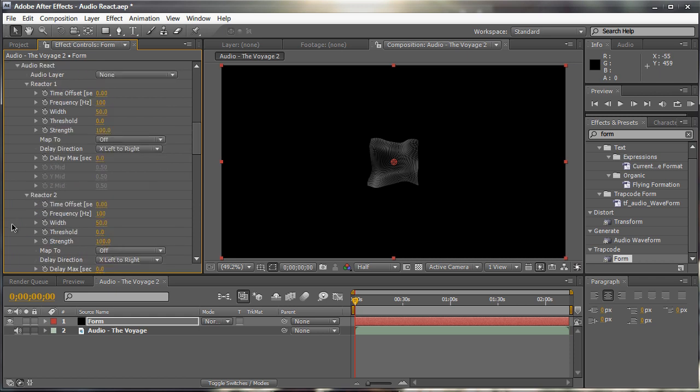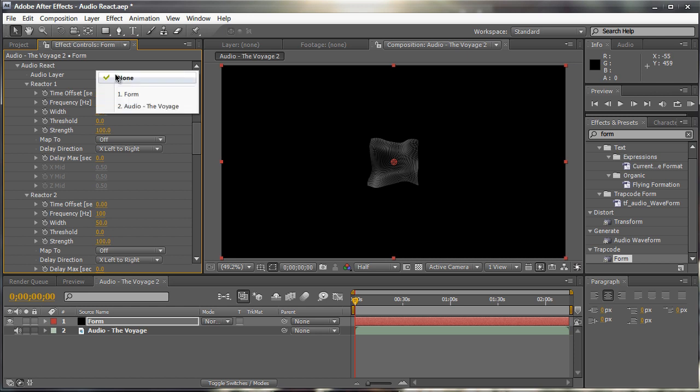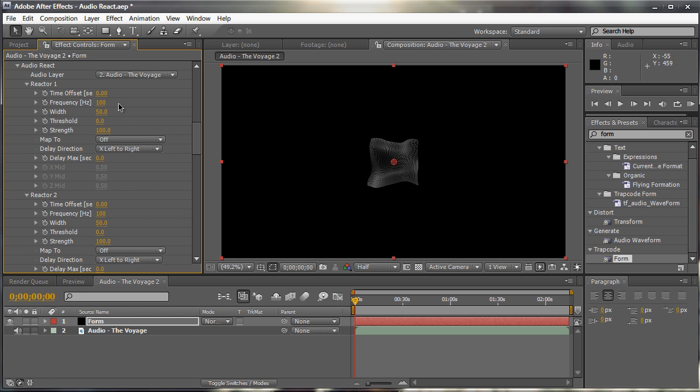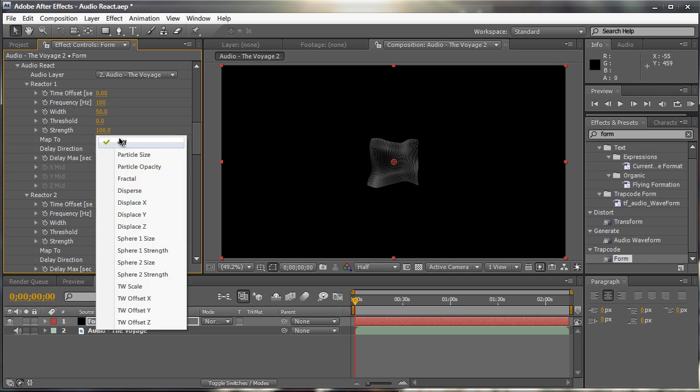And then we can go up here to the audio react tab. And this is where all the magic happens. The first thing you want to do is set your audio layer to the audio layer that you want to react with. So in my case, it's audio the voyage. That's our audio. And by default, nothing really happens. We need to set the map 2.